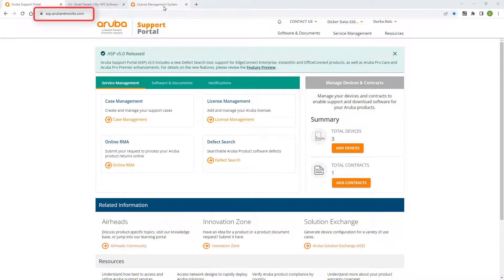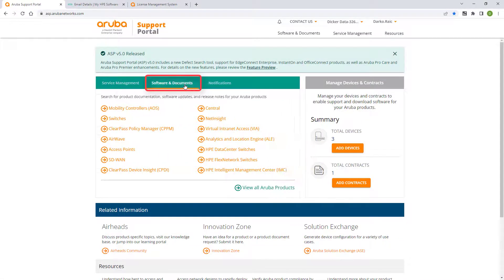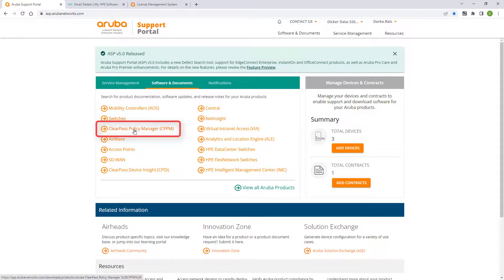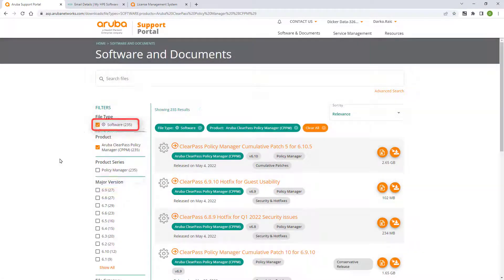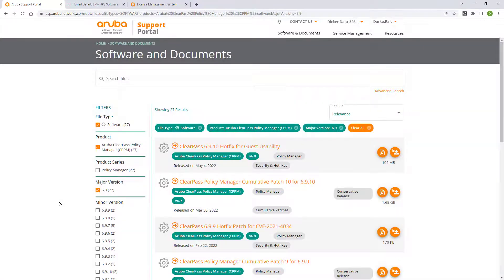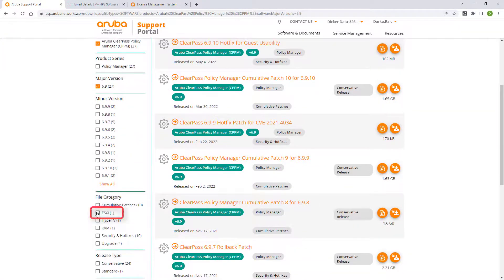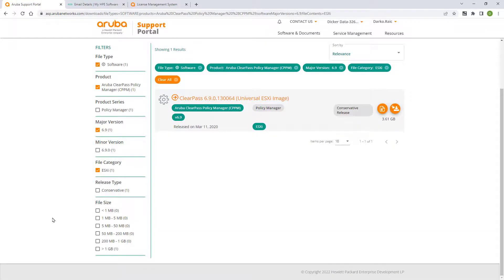Browse to ASP, click on Software and Documents, select ClearPass Policy Manager, filter by software and select the appropriate major version. I'll be installing into a VMware environment, so I'll select an ESXi image. Select the appropriate image and click on the download icon.